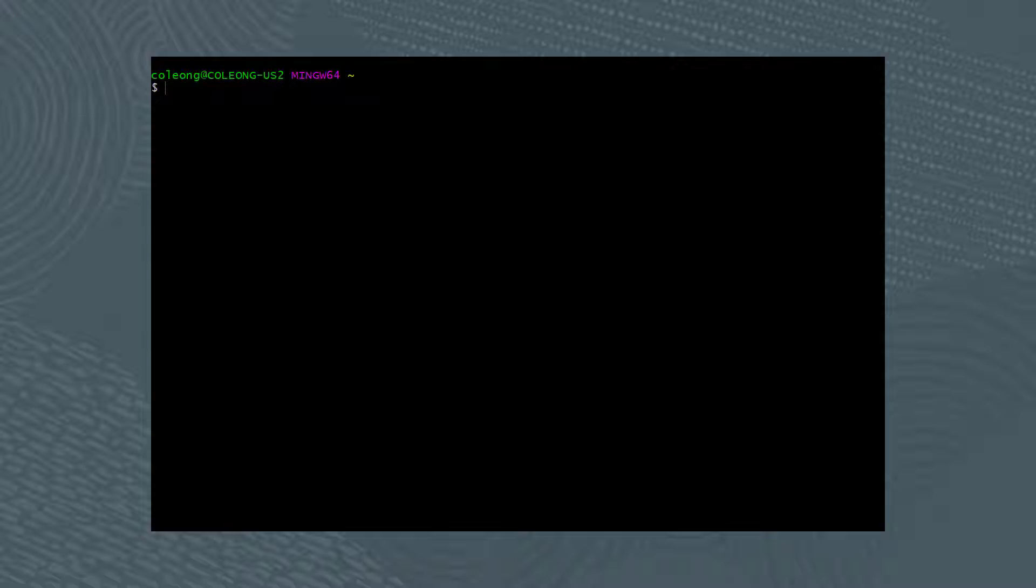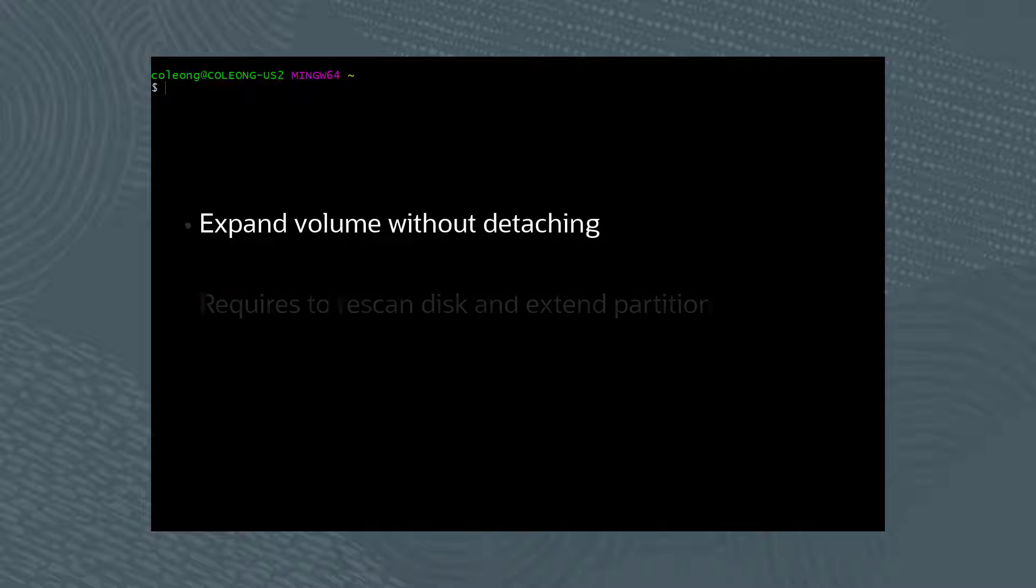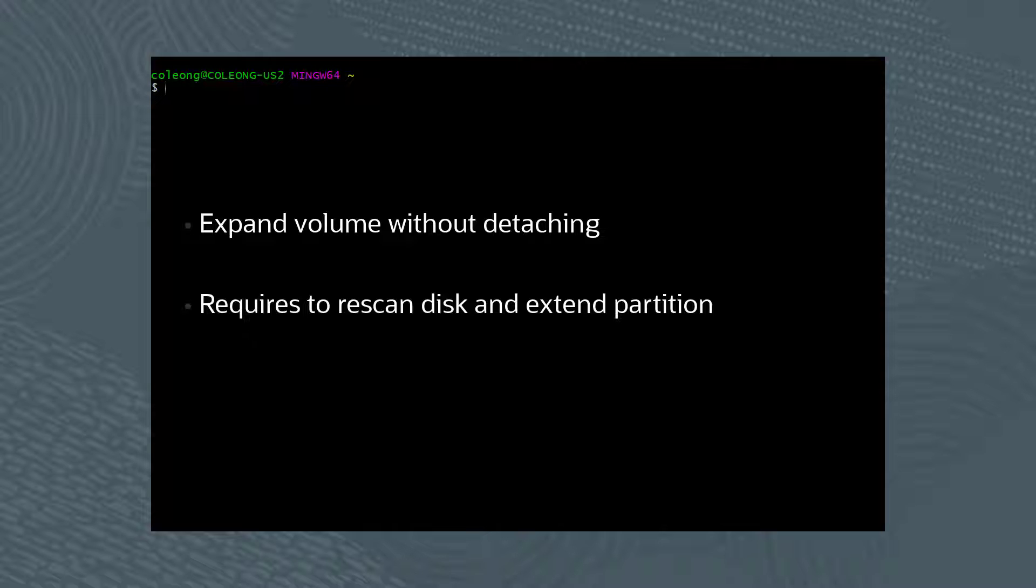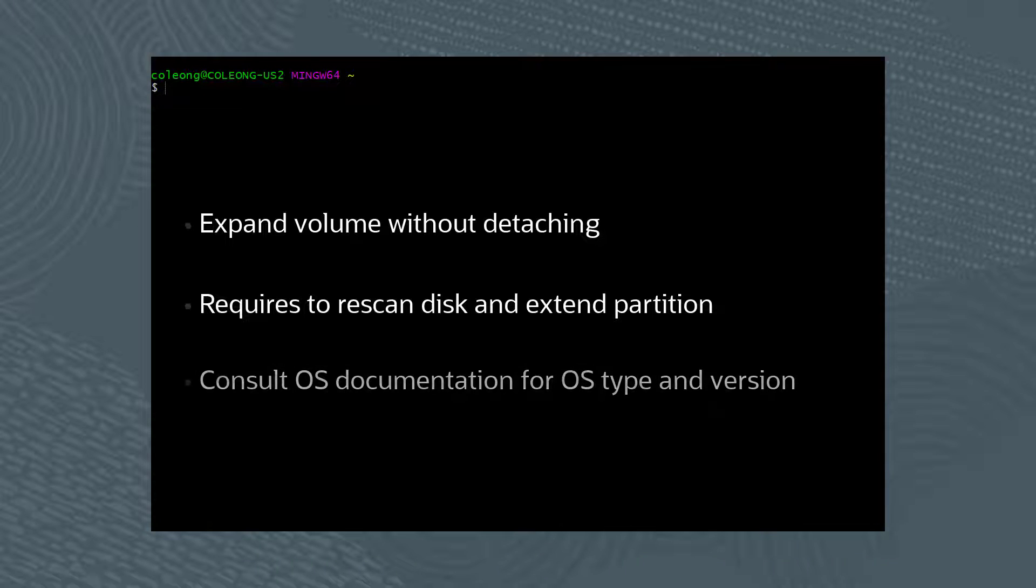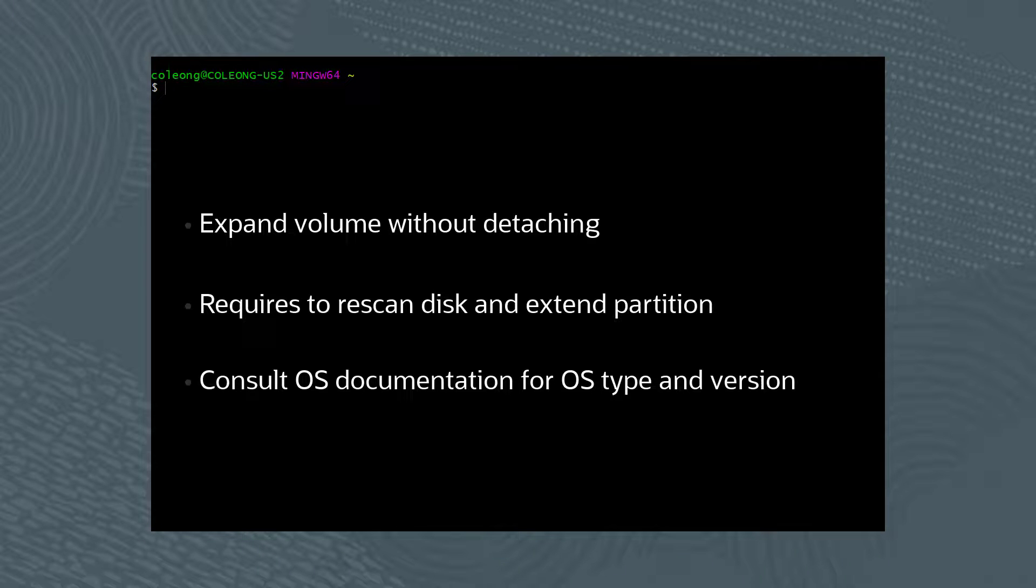With online resizing, you can expand the volume size without detaching the volume from an instance. Online resizing requires you rescan the disk and extend the partition. For details on rescanning disks and extending partitions, please consult the OS documentation for your OS type and version running the instance.